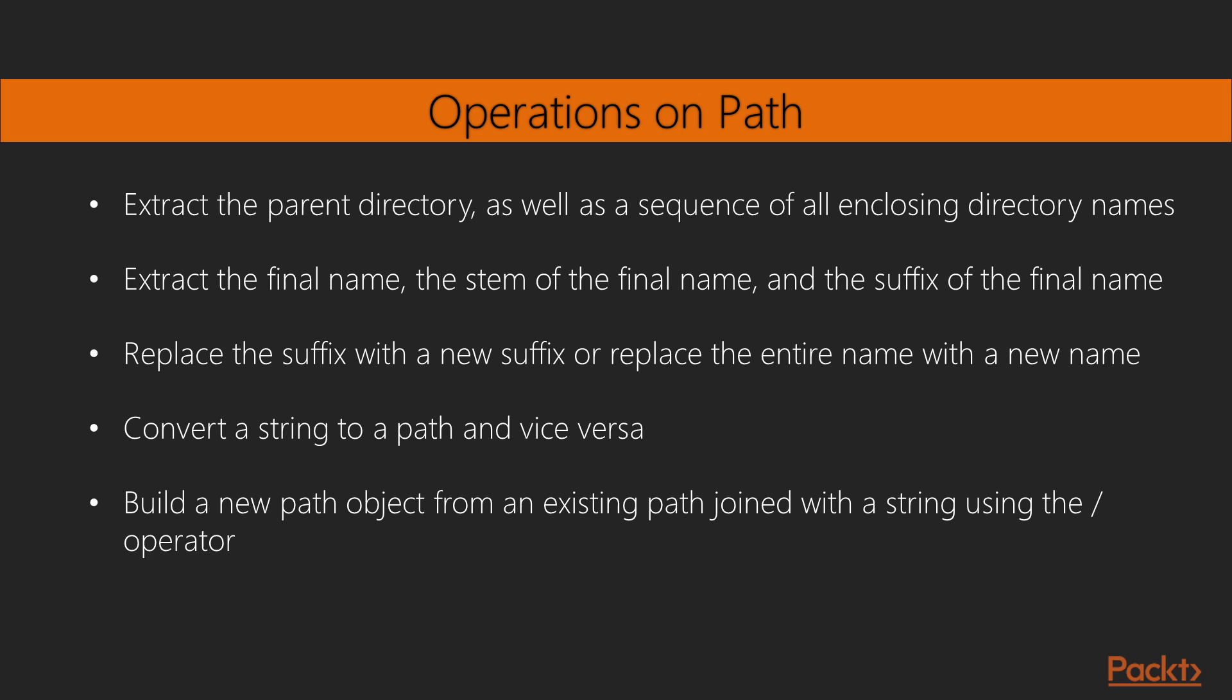Operations on path include these examples. First, it extracts the parent directory, as well as a sequence of all enclosing directory names. Next, it extracts the final name, the stem of the final name, and the suffix of the final name. Then, it replaces the suffix with a new suffix or replace the entire name with a new name.